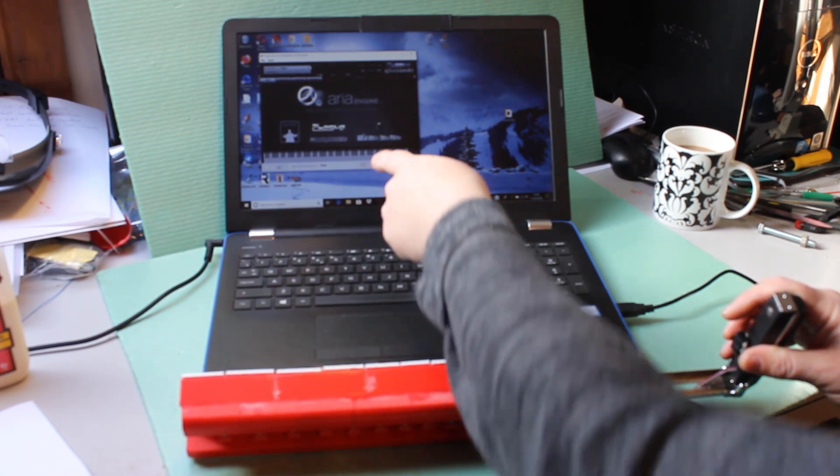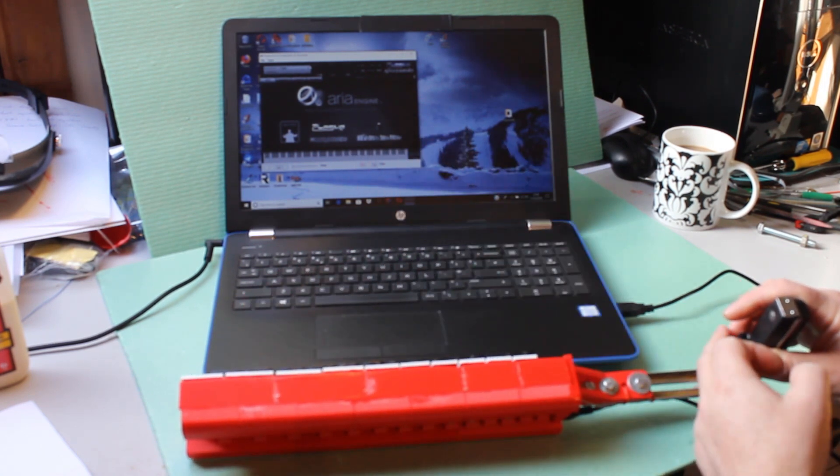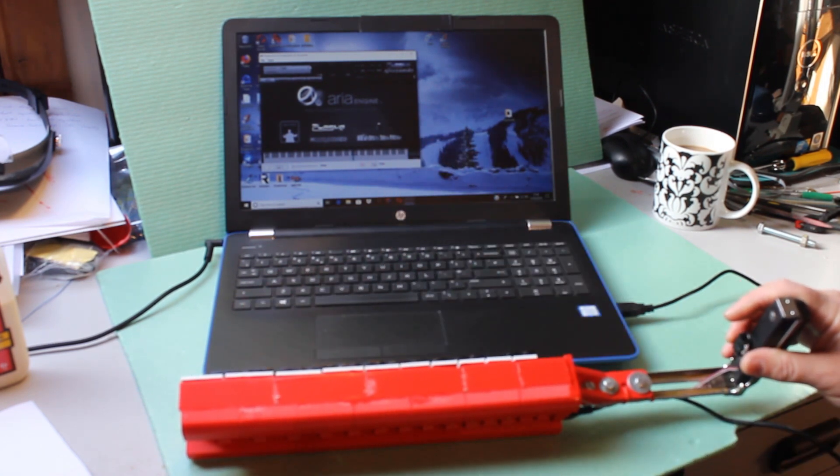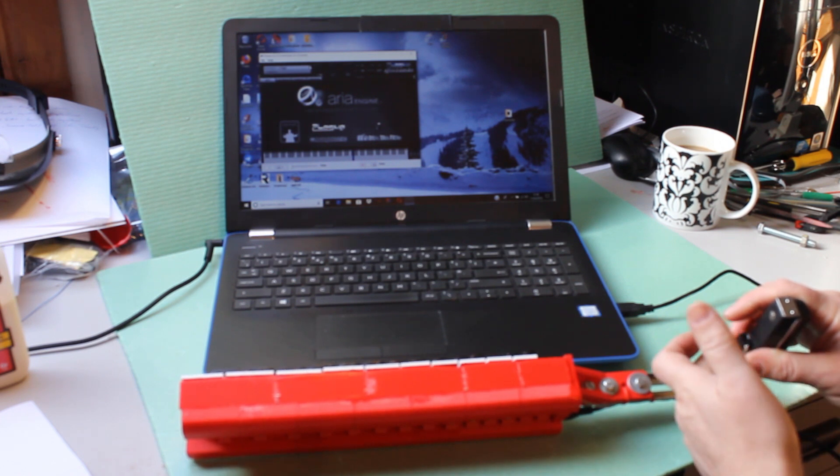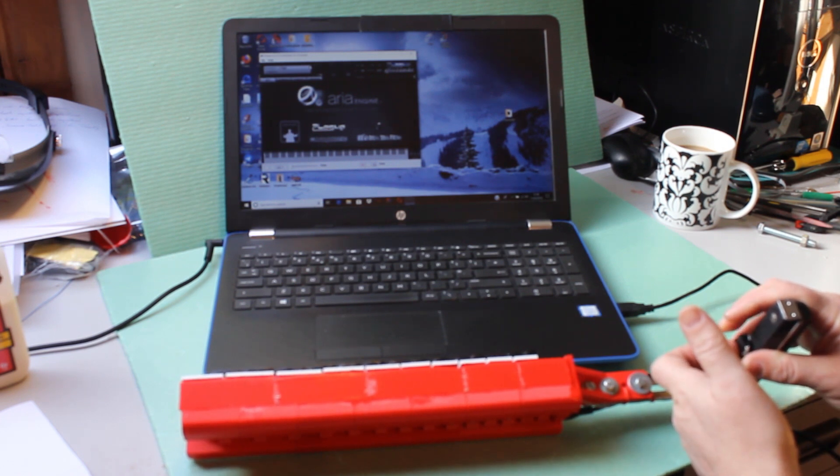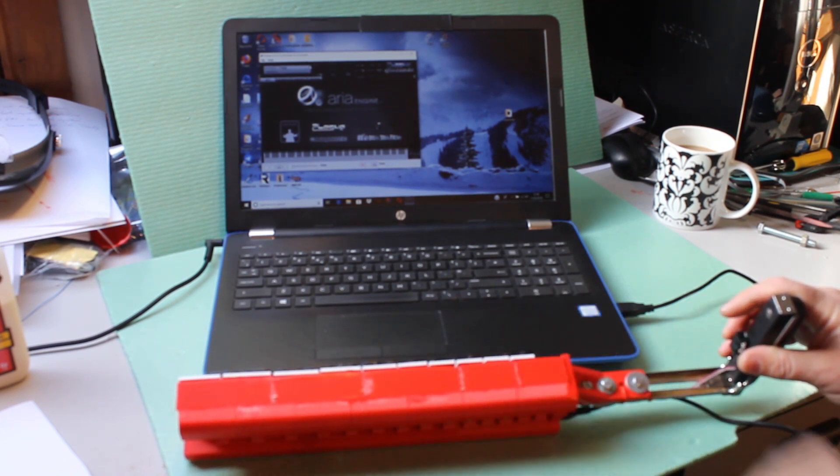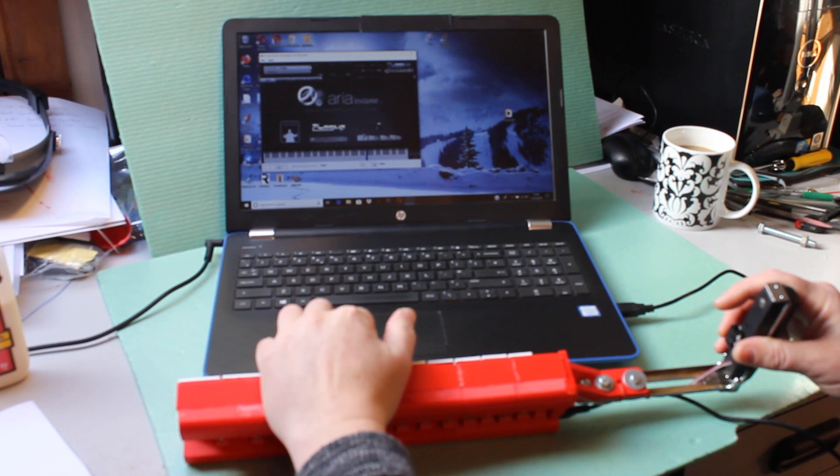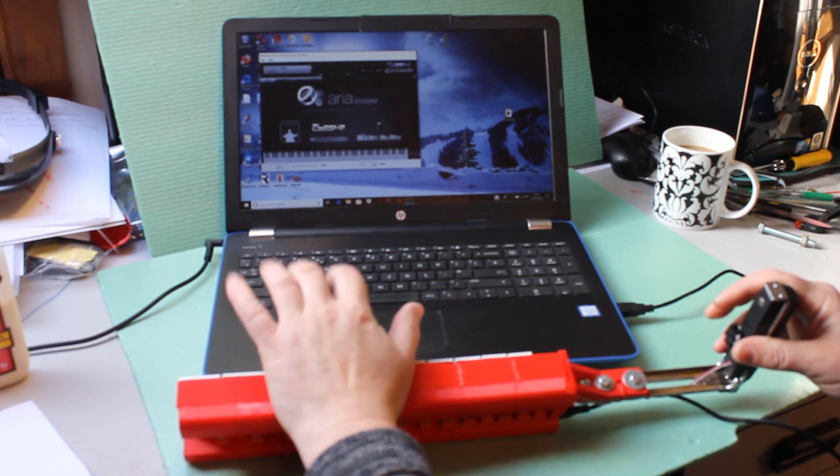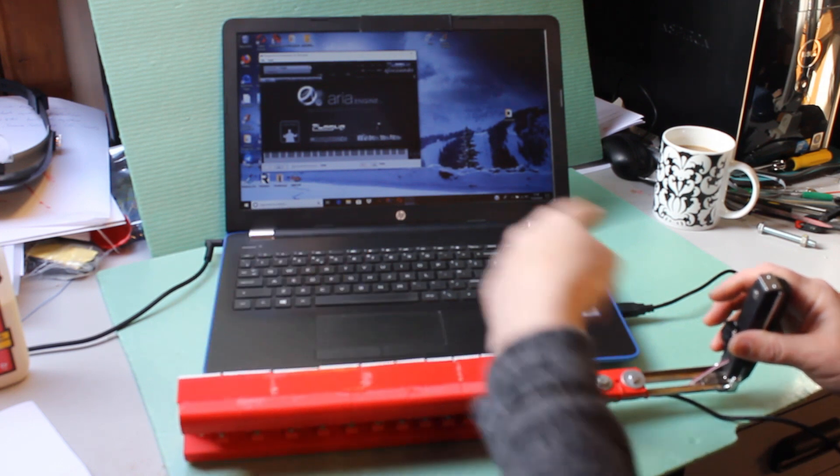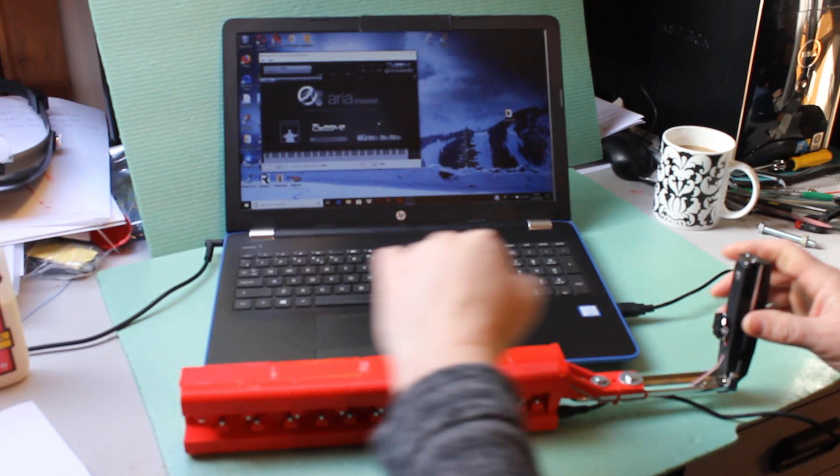So that's the open string which I can turn off with this lever here.